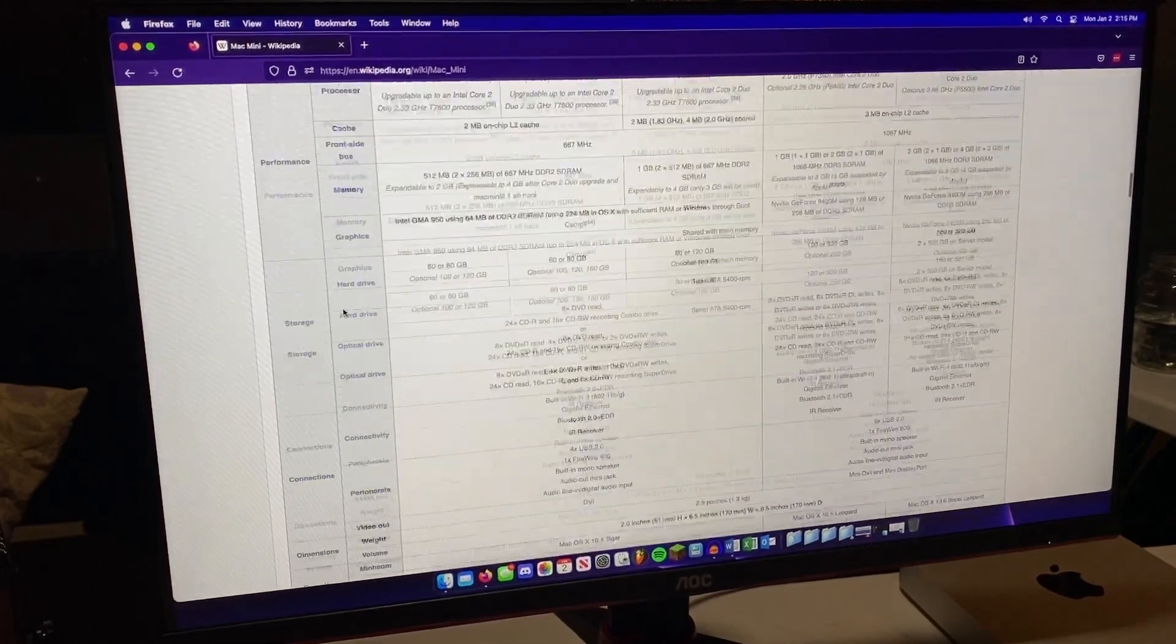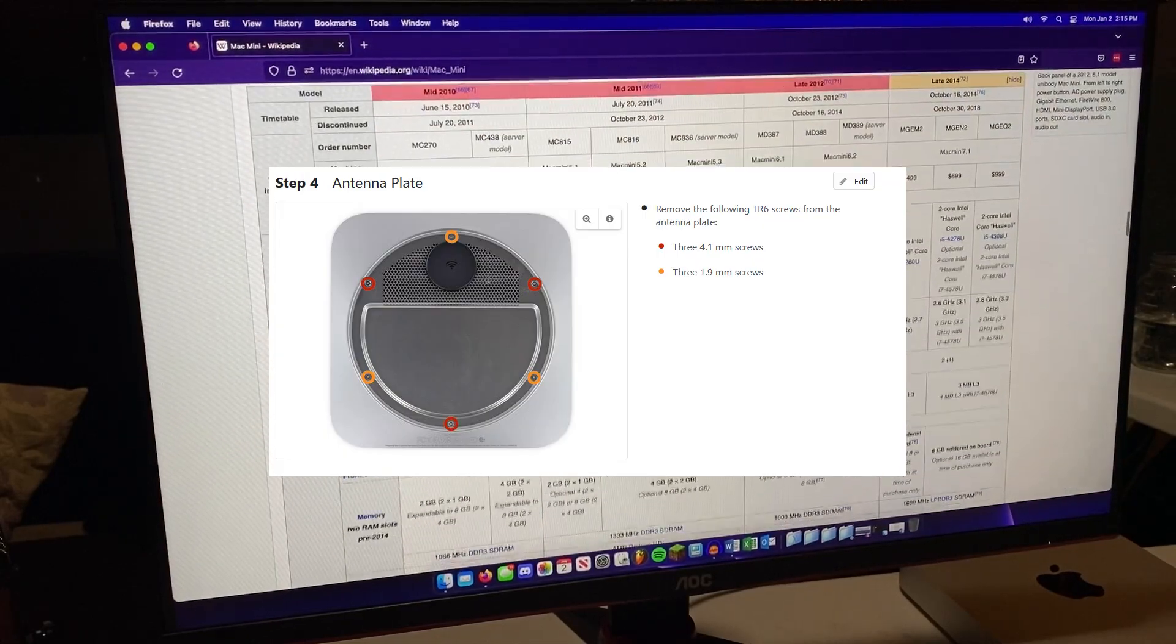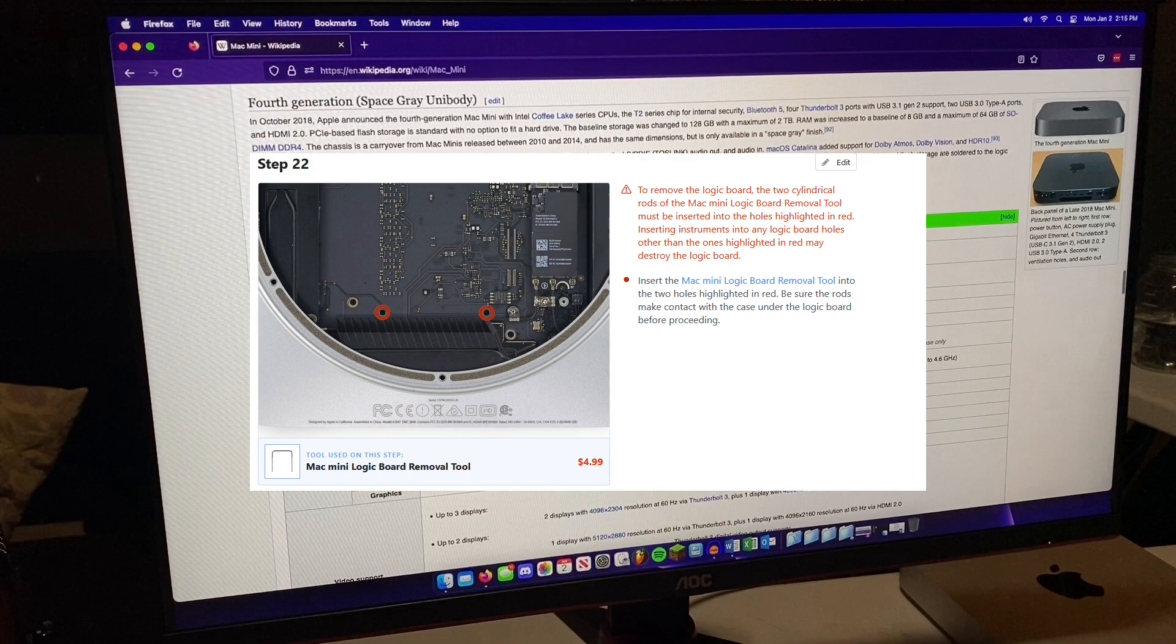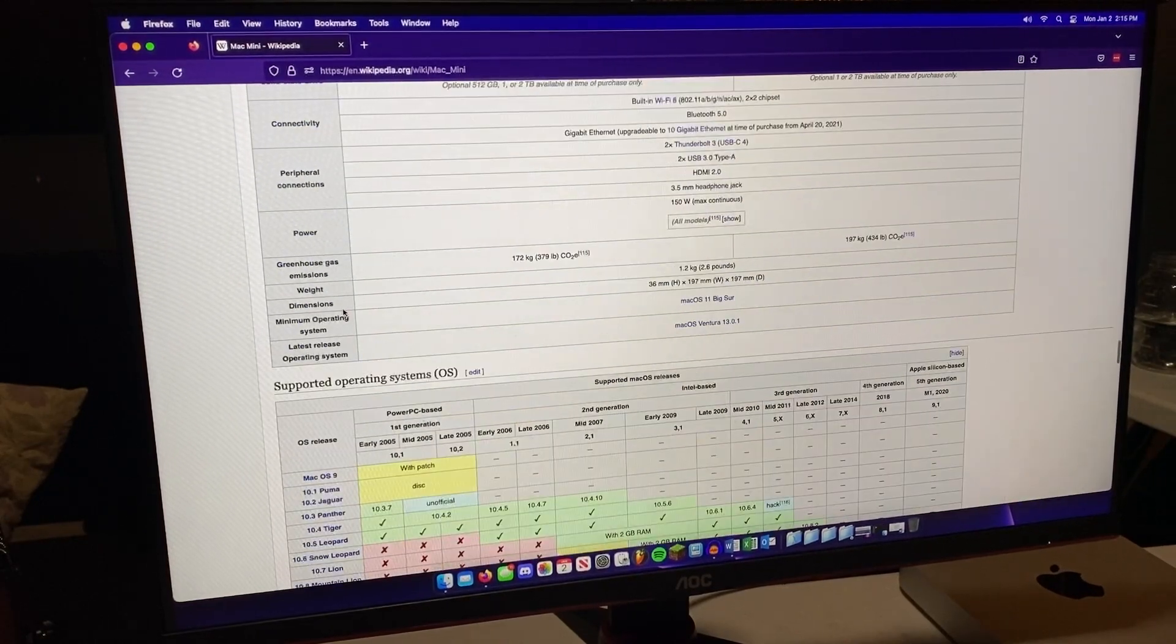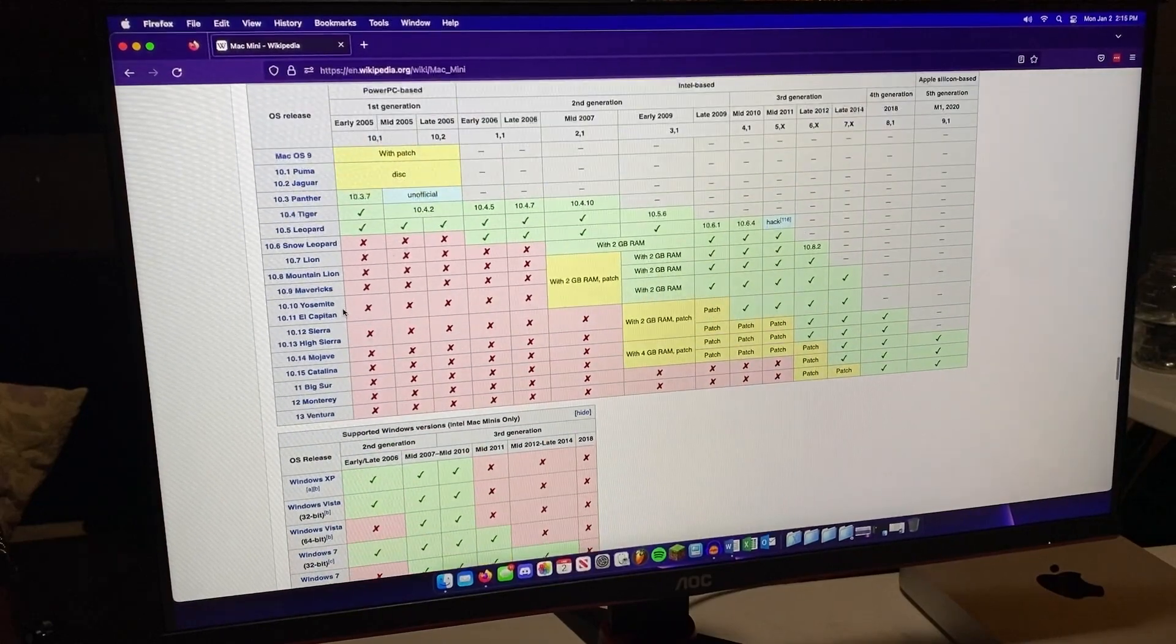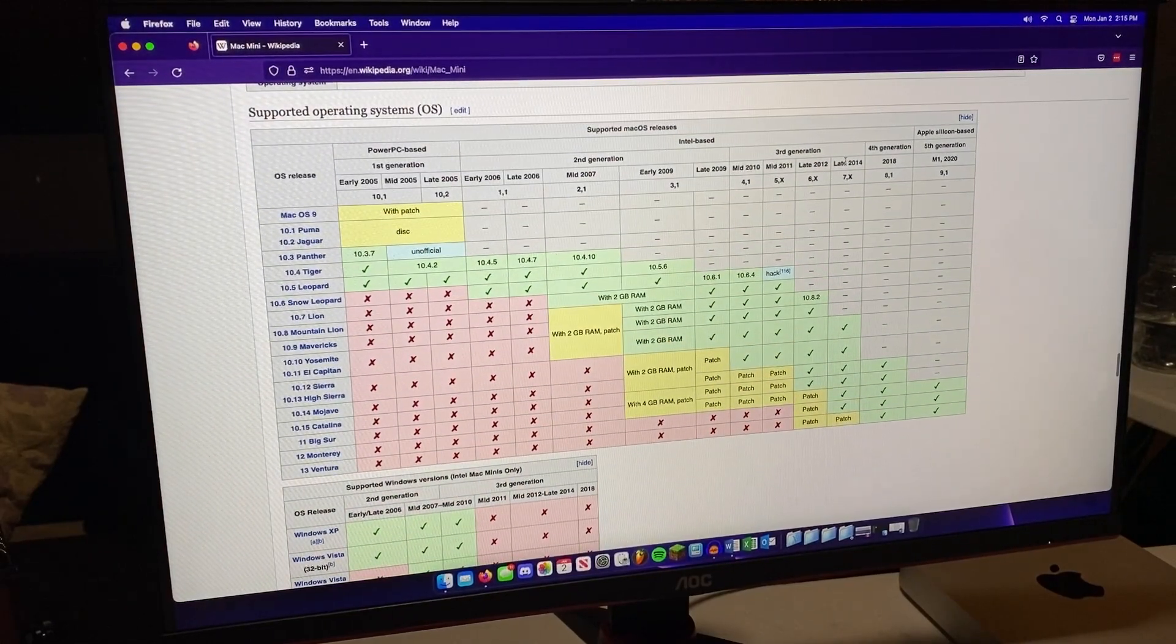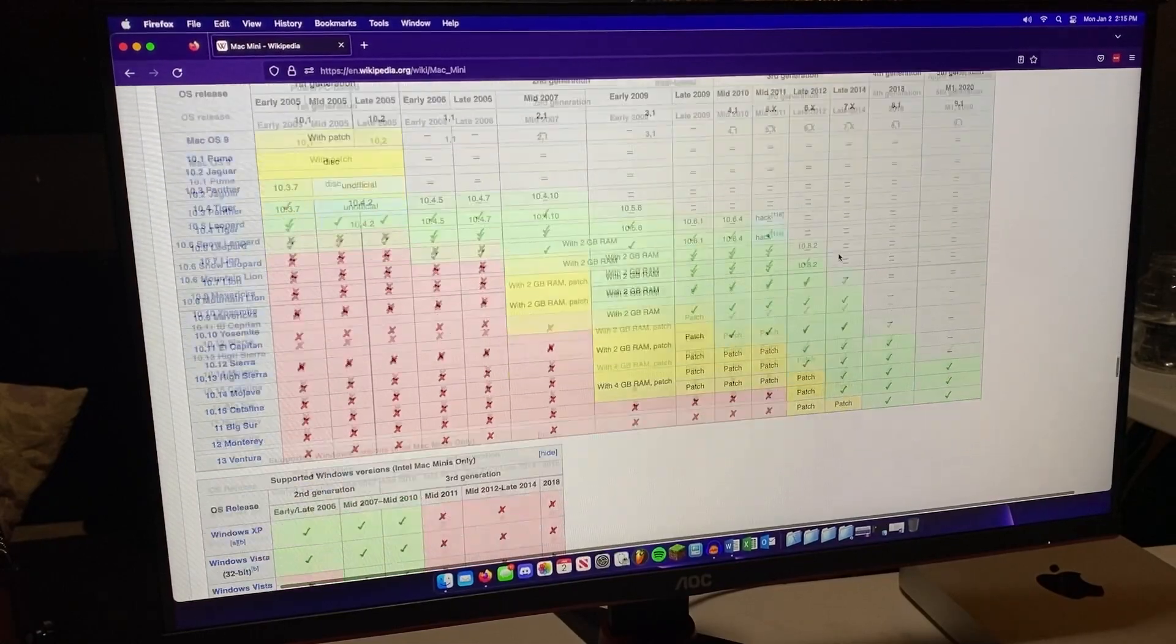This computer does also come apart fairly easily, but you will need a special security torx bit to remove the antenna plate and a special board removal tool, but that can be cheated with a pair of chopsticks. The hard drive is pretty easy to replace, and there's even been some models that have a small PCIe SSD that use the existing mechanical hard drive as a hybrid drive. Apple used to call them fusion drives.